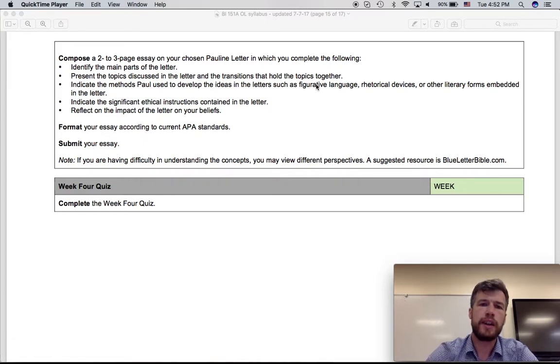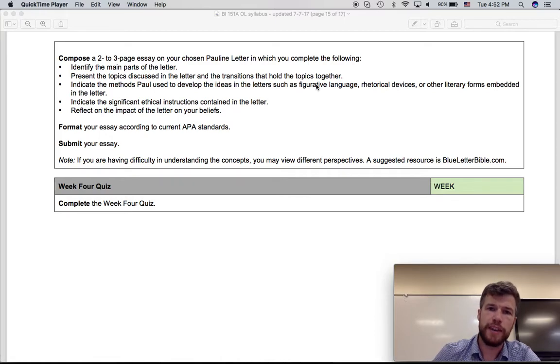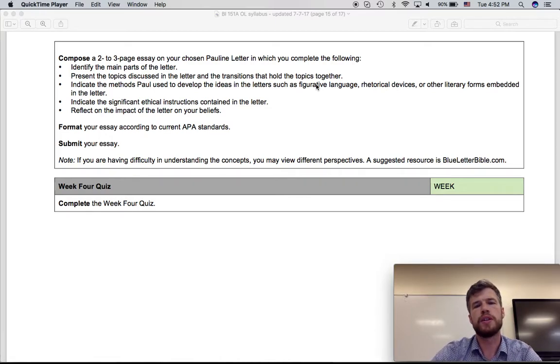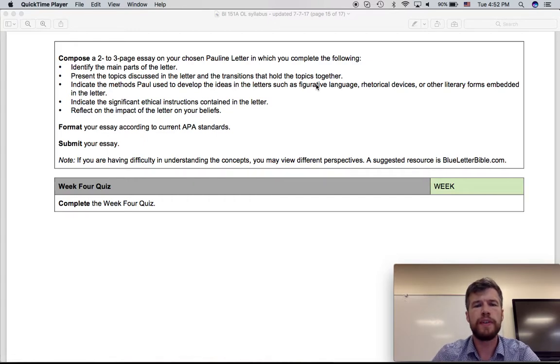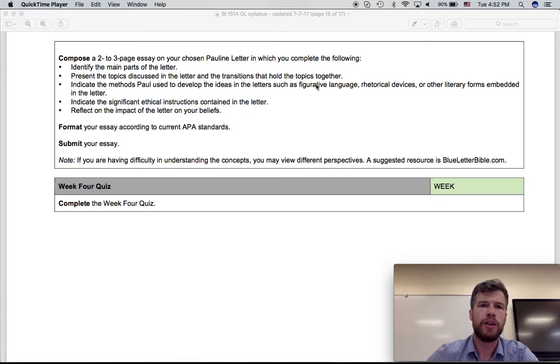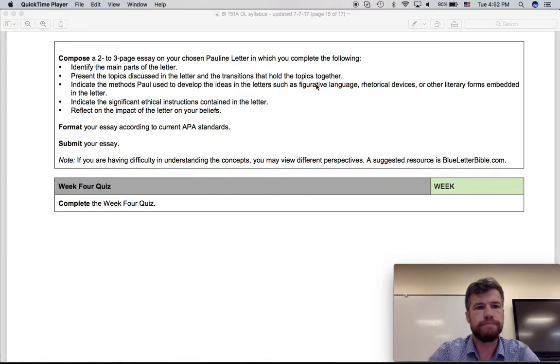And in your essay, I'm looking for specific examples as well, where you say, in these verses, Paul uses an anthropomorphism or hyperbole or an allusion or whatever, and then explain how Paul uses that to make his point.